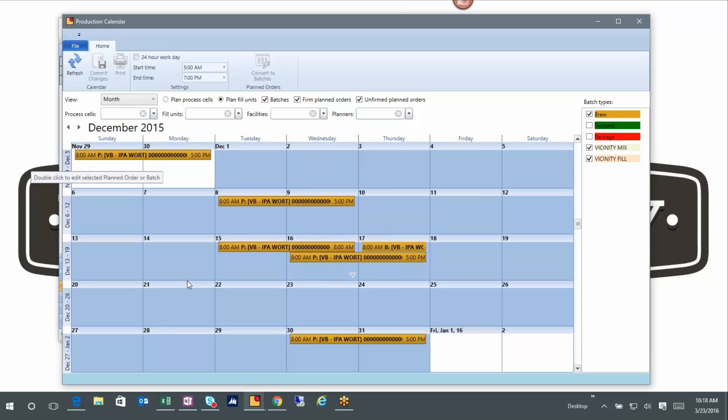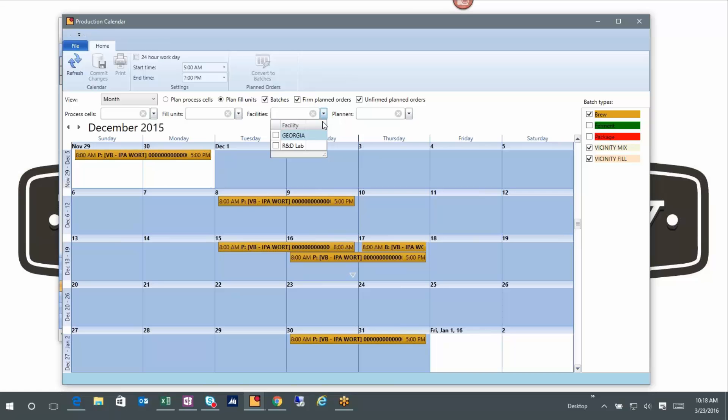So this is the schedule for the brew house. Know that I could manage multiple brew houses as well - we call those facilities. So you can have multiple facilities listed out there. I basically got everything sitting in a facility called Georgia. Sierra Nevada, for example, uses this and one facility for them is Chico and another facility is in Nashville. So we can handle the multi-facility scenario for a brewery.